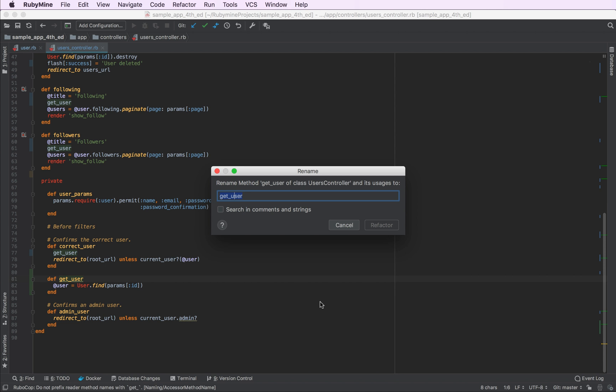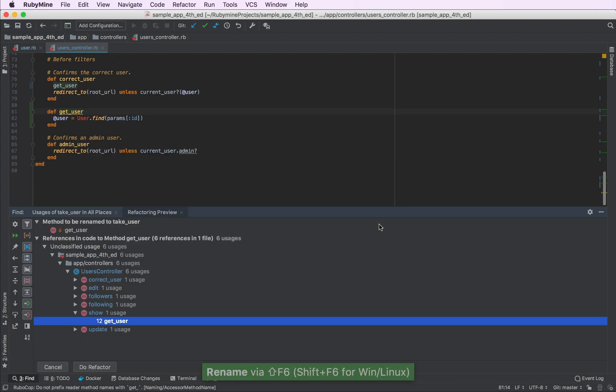So if we press Shift F6, we can rename this method to something else. For example, take user, hit refactor.